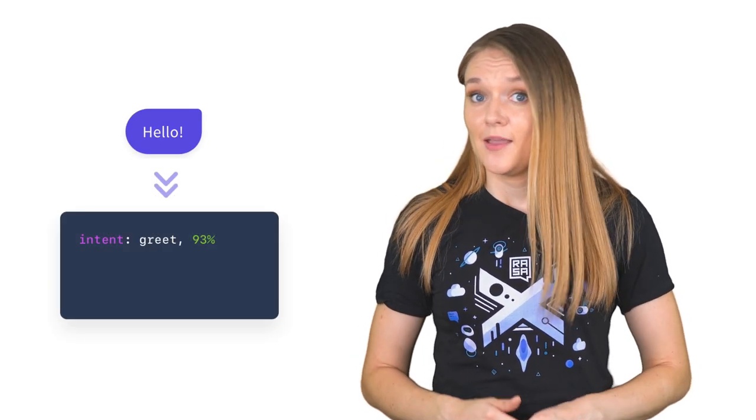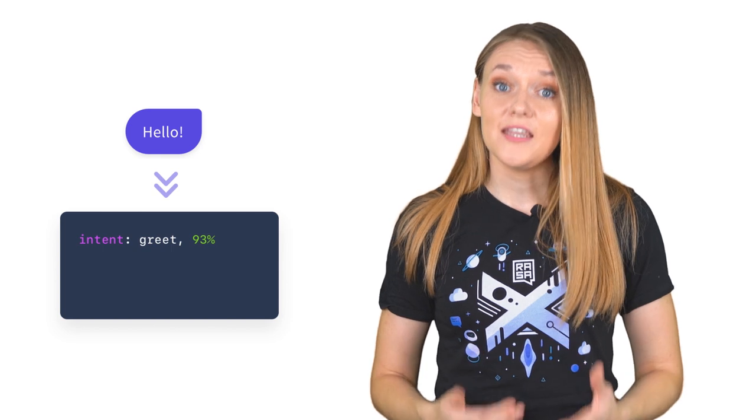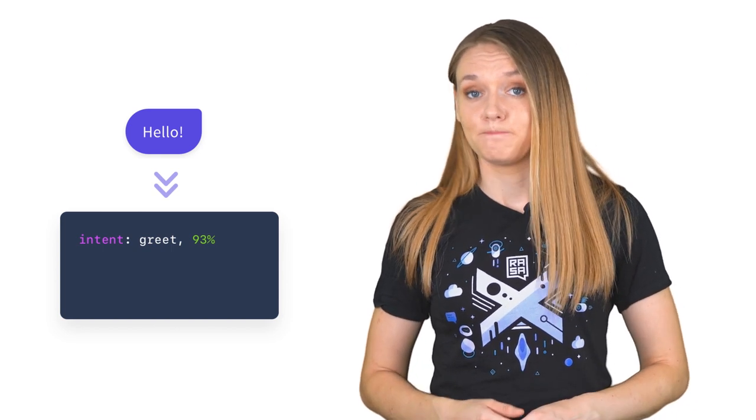Intents can be understood as labels that are attached to each user input based on the overall goal of user's message. For example, a user input 'hello' may have an intent 'greet' because the overall meaning of this input is a greeting.